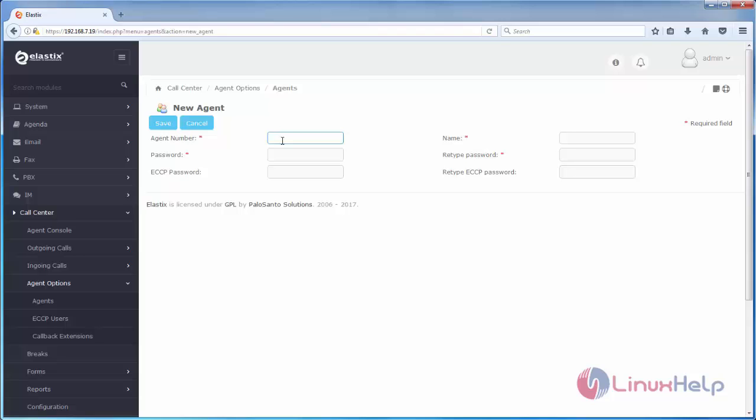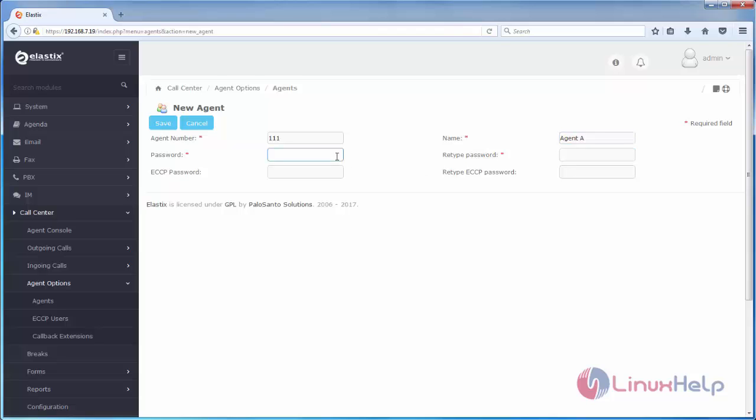Here type the agent number. This is the extension number and the agent name. I will give agent EA. And then password. Now click save.